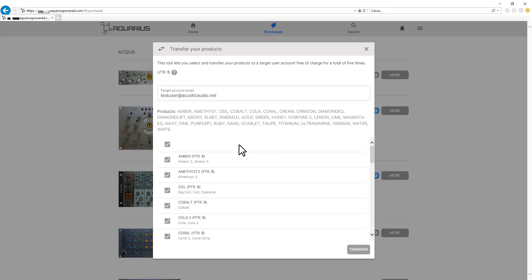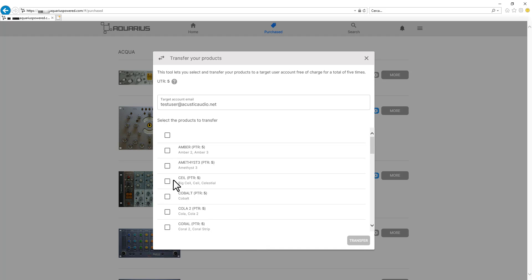We can select all our licenses. In this case through this operation we will be transferring all of them at once to this user. Or we can just select a subset of licenses.